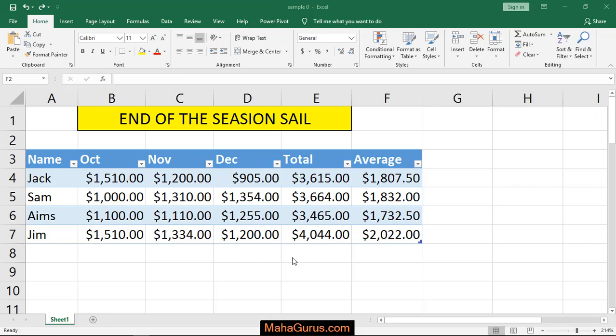Hi guys, welcome back to our YouTube channel. In this tutorial we will learn how to create a line sparkline in Microsoft Excel. In our previous video we learned how to create charts — line chart, pie chart, doughnut chart, sunburst chart, and everything.